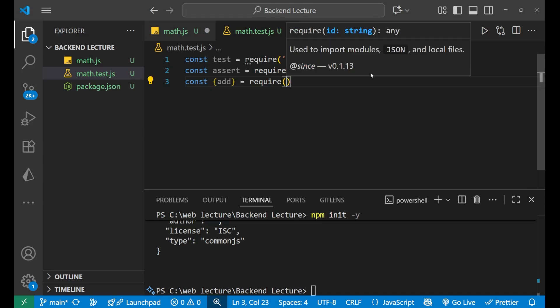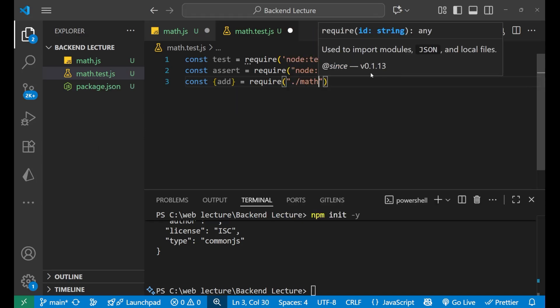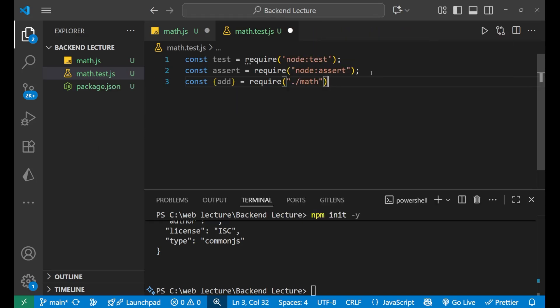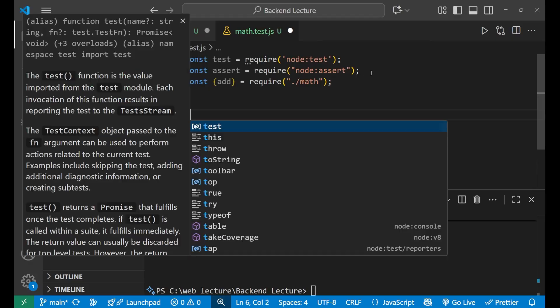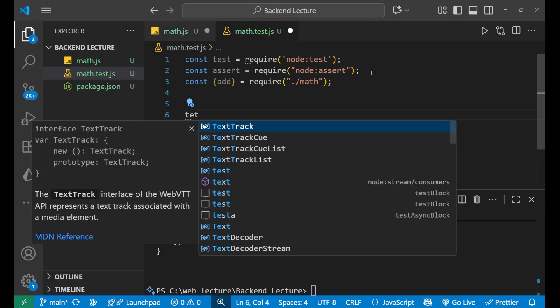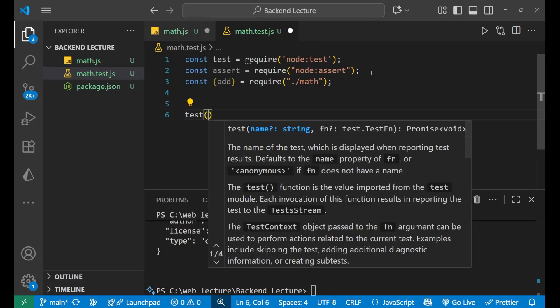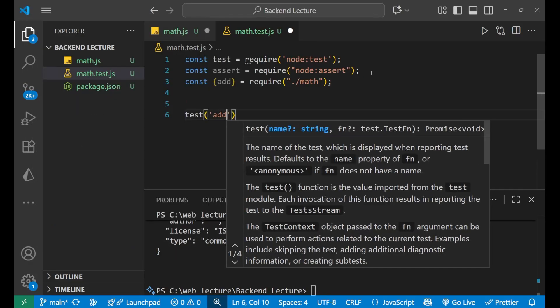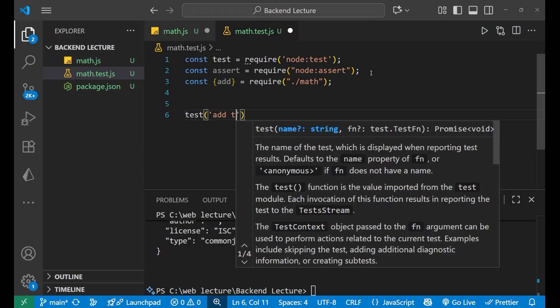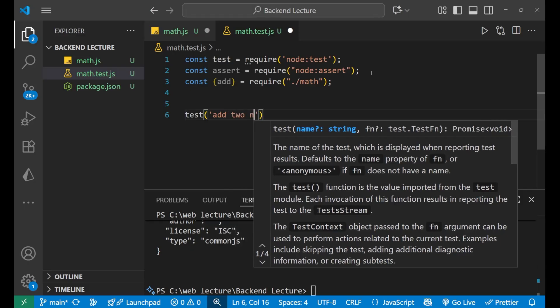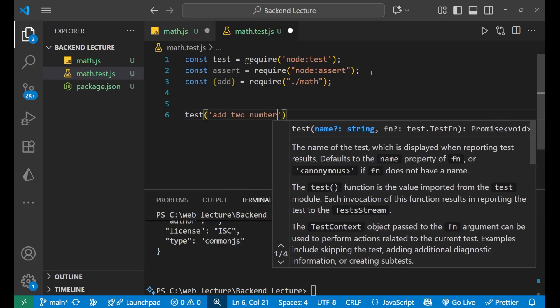Now, test - put a bracket here - 'add 2 numbers'.